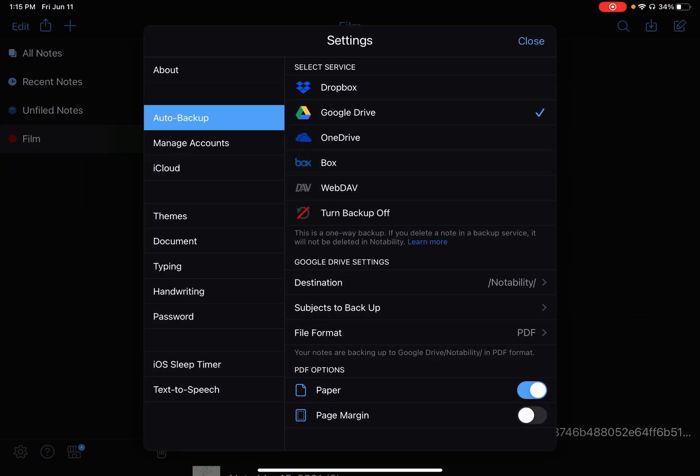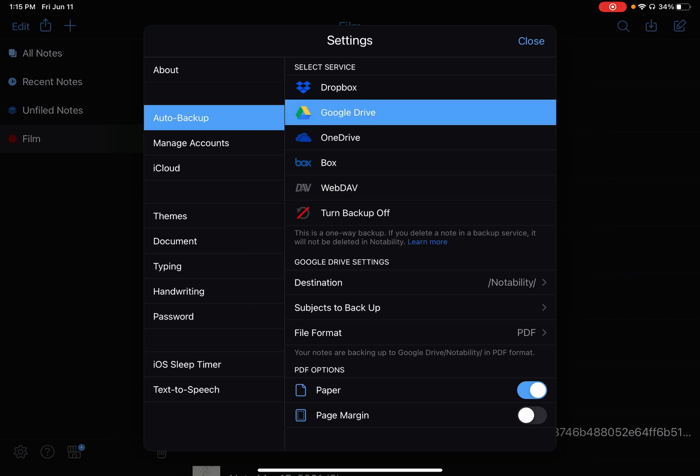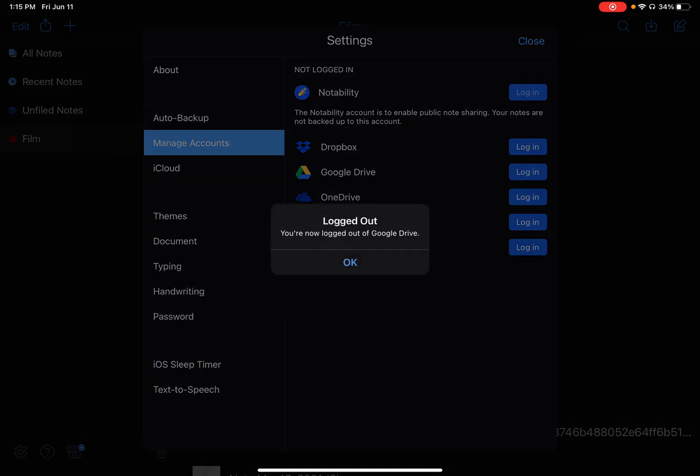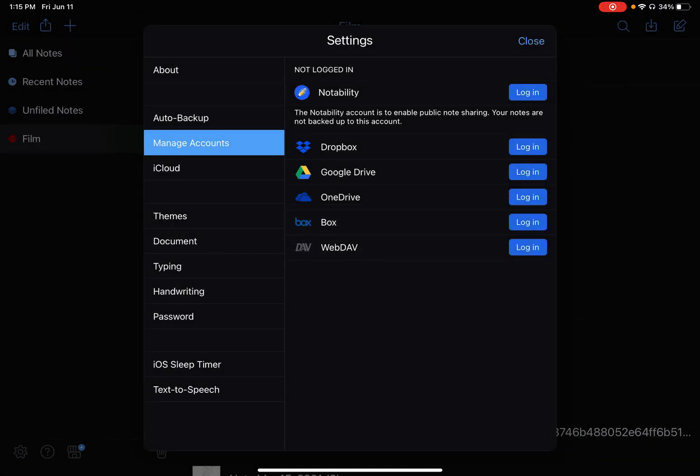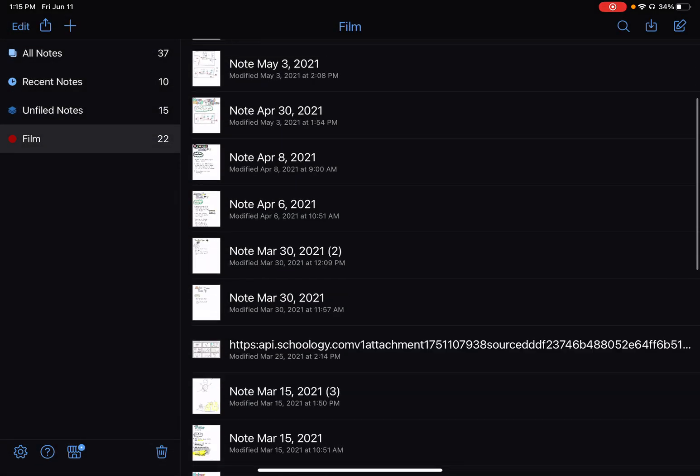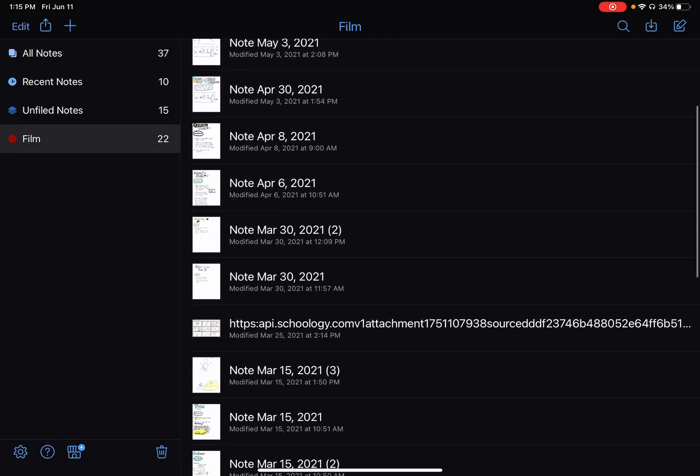Right now I have these things turned on. I'm going to log out of my account and turn it off, then turn it back on to show you how I do it. So I'll go ahead and uncheck that, go here to Manage Accounts, and I'll log out. There we go. So now any new note I make is not being backed up.